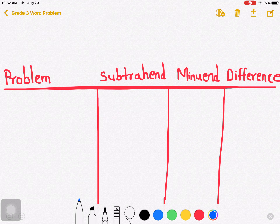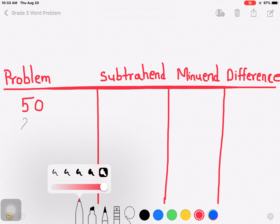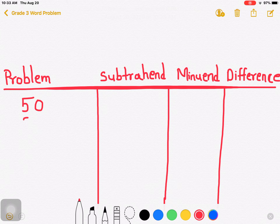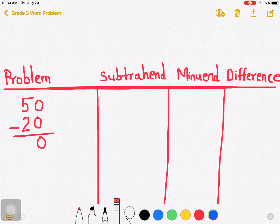Let me write: 50 minus 20. 50 minus 20 is 30.